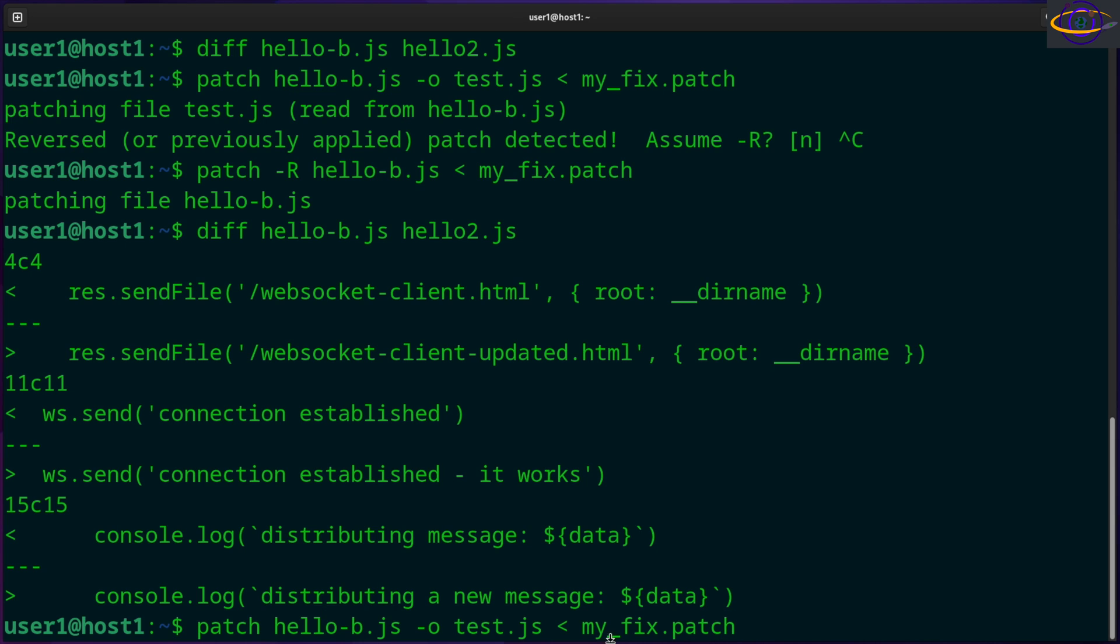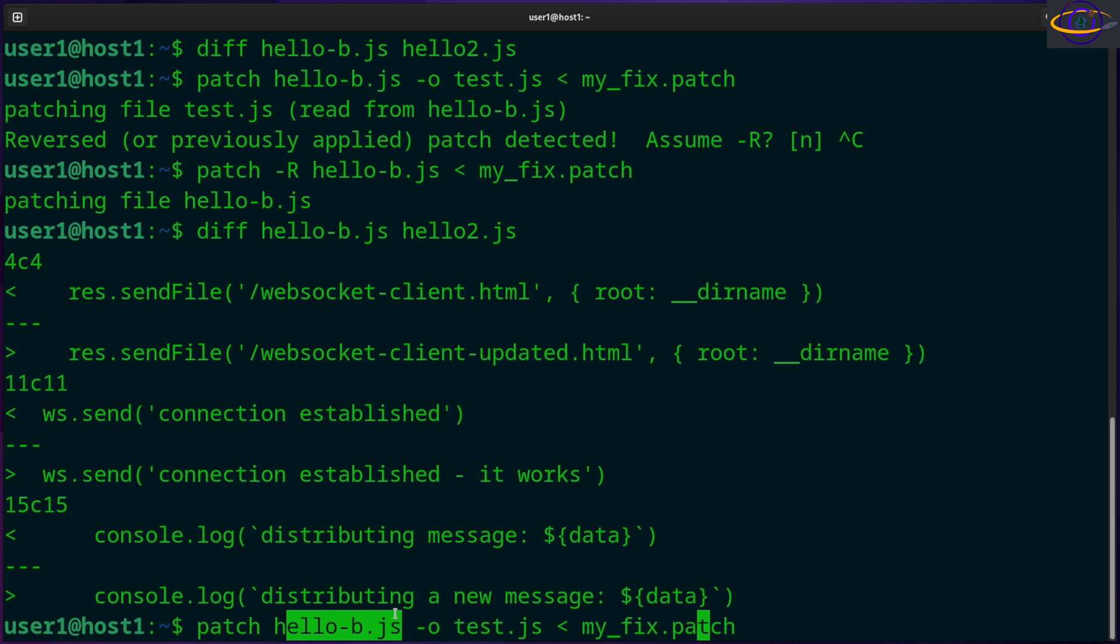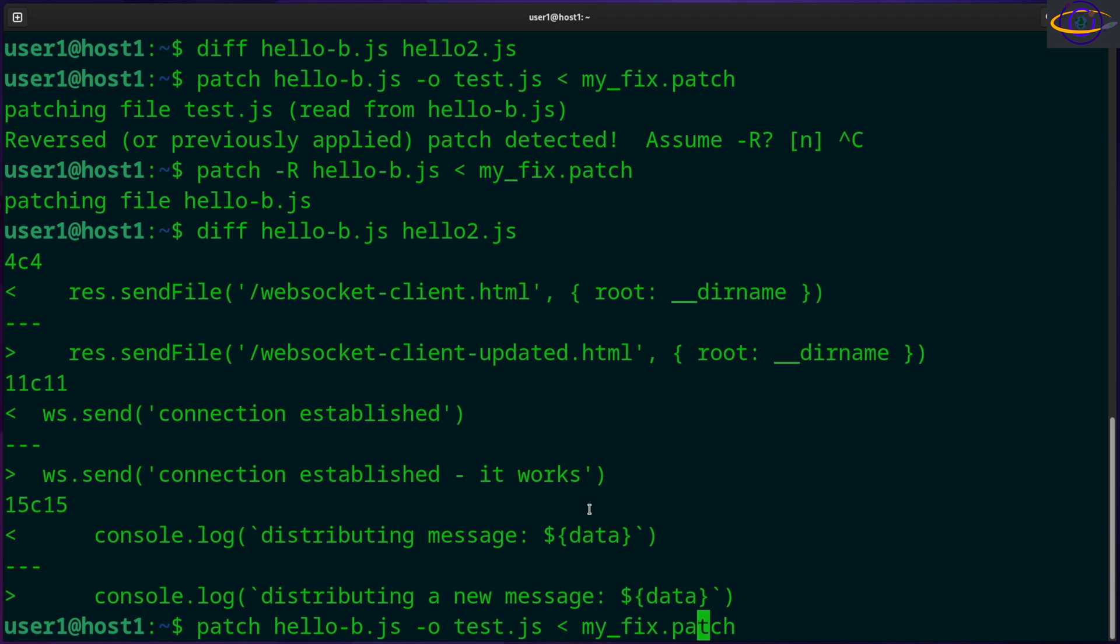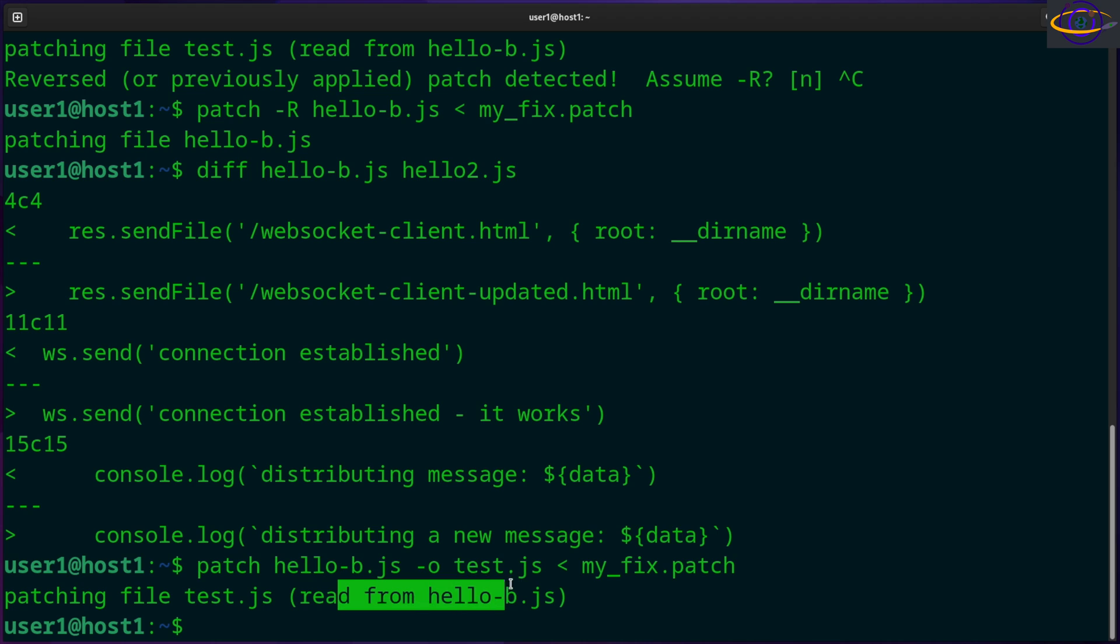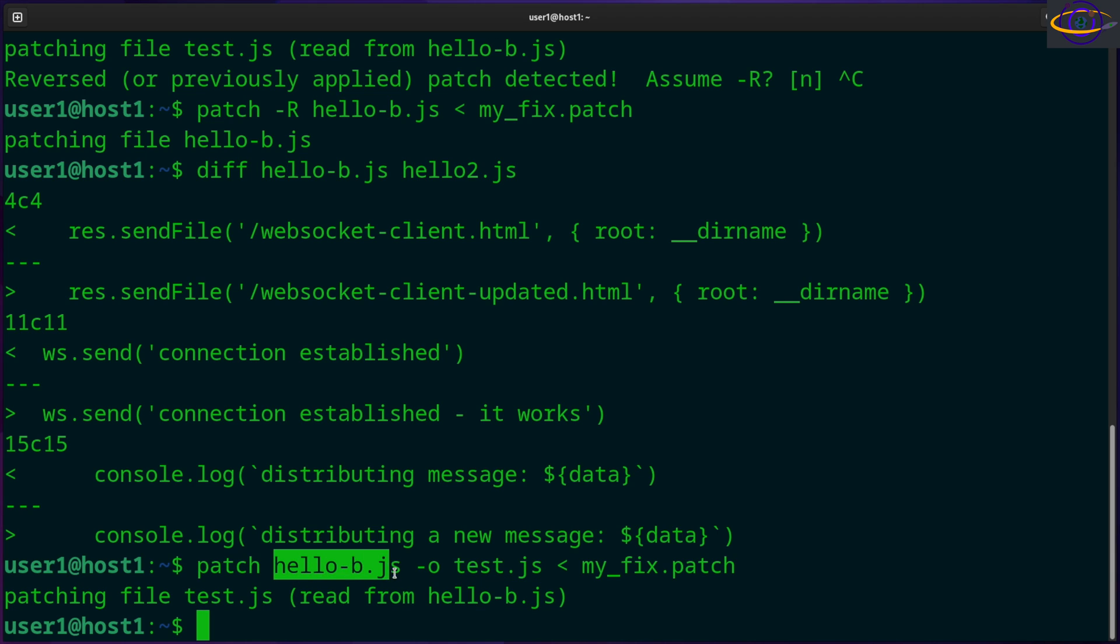We're going to apply my_fix.patch to hello-b.js, but the output file is going to be test.js. So let's apply the patch. And there we go - so patching file test.js, read from hello-b.js. So we're taking what's in here, we're going to patch that, but write the results out to test.js.